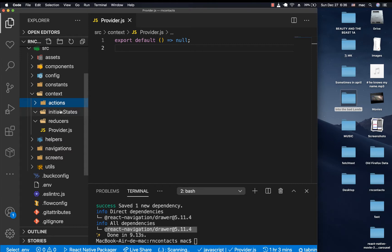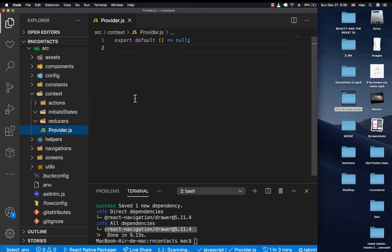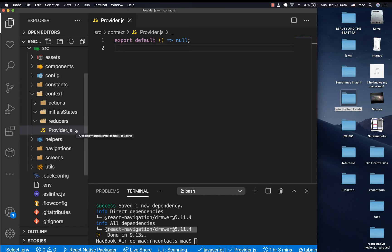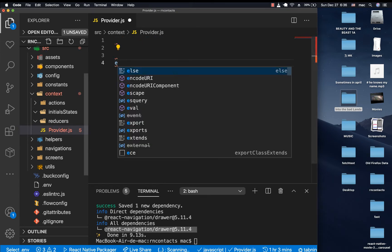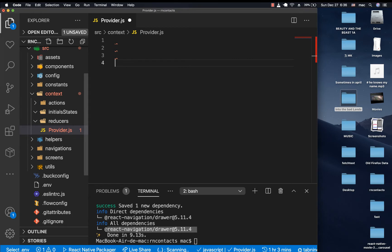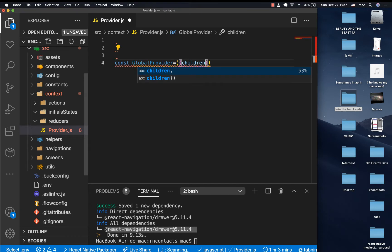One is createContext and also useReducer. So to put it to use, here we have this component we want to create. This component is going to be responsible for creating that global state and also passing that global state to other sections of the application. So I'm going to create a component — this is going to be globalProvider — a higher-order component.